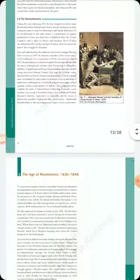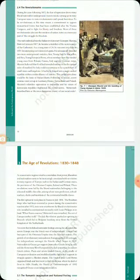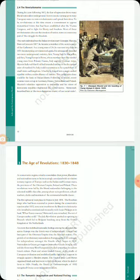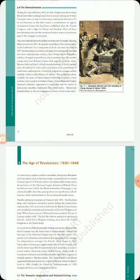Revolutionaries were present in Europe. As conservative regimes tried to consolidate their power, liberalism and nationalism came to be increasingly associated with revolution in many regions of Europe.